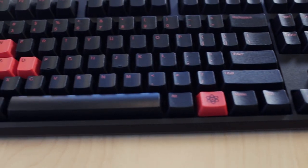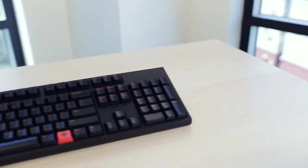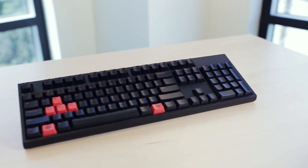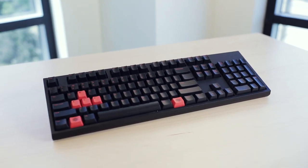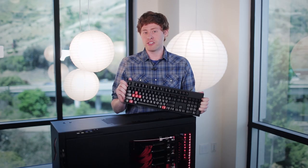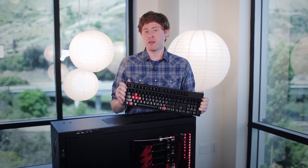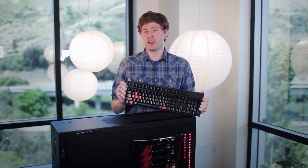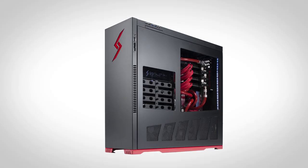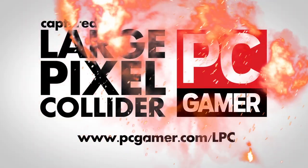So that's the keyboard we picked for the Large Pixel Collider. Let us know what kind of gaming keyboard you use in the comments below, and stay tuned to PC Gamer to see what else we add to our $10,000 computer.